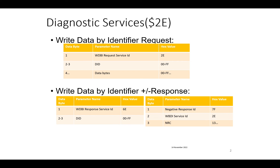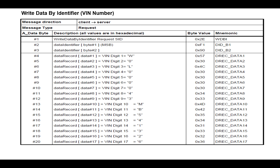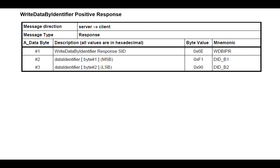Let's take an example of writing the VIN number into the ECU. Let's say the DID number is F109. The service ID 2E is followed by the two bytes of DID number F109, followed by the VIN number that we want to write into the ECU. The positive response would be 6E followed by the DID number F109.